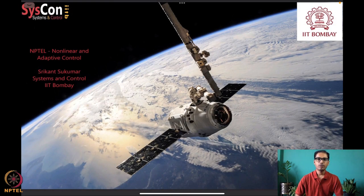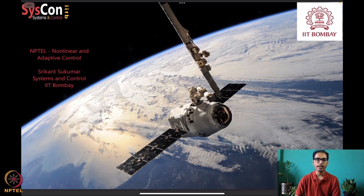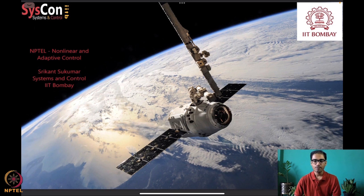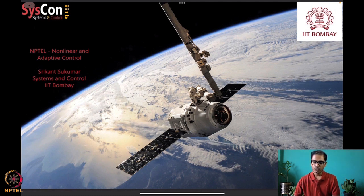Hello everyone, welcome to yet another session of our NPTEL course on nonlinear and adaptive control. I'm Srikant Sukumar from Systems and Control, IIT Bombay. We have been motivated by our desire to drive uncertain autonomous systems such as the SpaceX satellite you see in the background. In our quest we have already seen how to analyze and design controllers for uncertain dynamical systems, and these adaptive controllers should help you design algorithms for your own practical dynamical systems.